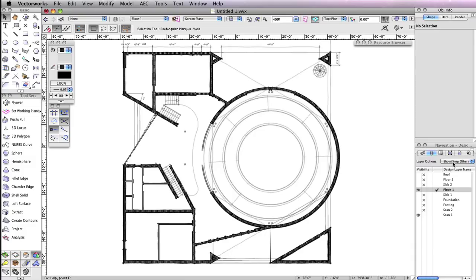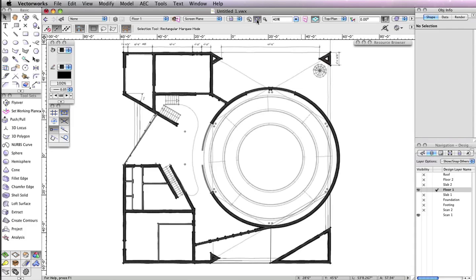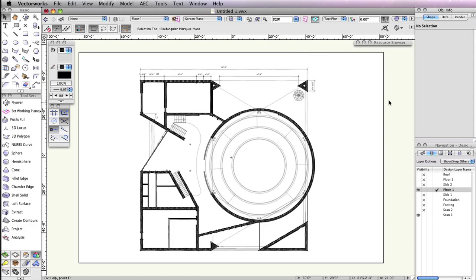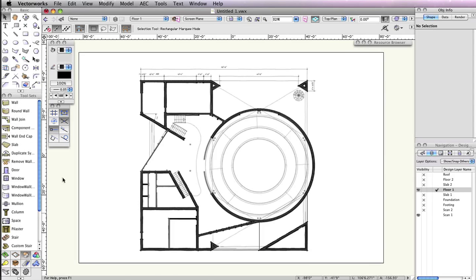To center the building in your drawing area, you can press the Fit to Objects button in the View Bar. Now you're ready to start inserting some doors. To begin, select the Door tool from the Building Shell toolset and click the Preferences button in the toolbar.